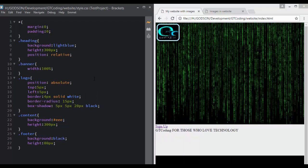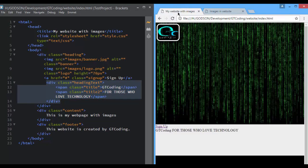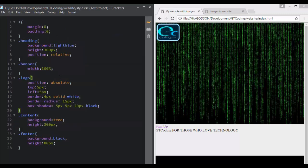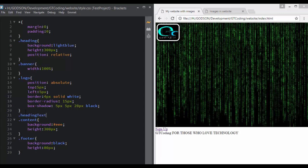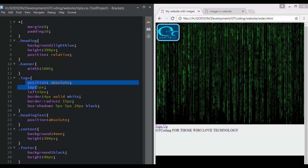The next thing we are going to do is set up our title. Right now we have this division to contain both lines of our title, so we will bring this heading text division to the top. For that we will access our heading text and write position absolute, just like we did for our logo.